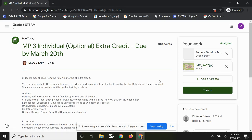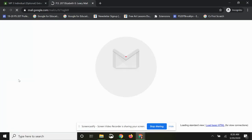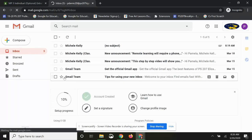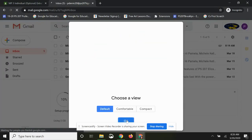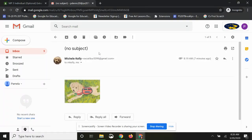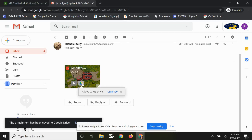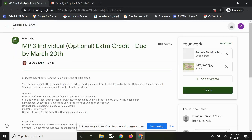Now I'll show you how to pull an image from your Google Drive. First, go to your email to find the image you want to attach. Click on it, then click Save to Drive. You'll see it say 'Adding to my Drive' and then 'Added to my Drive,' so now you can pull it from your Drive.